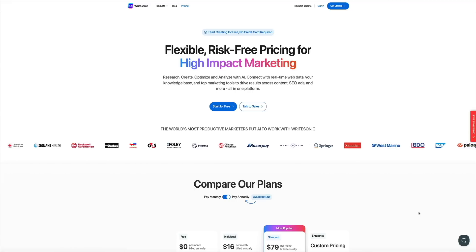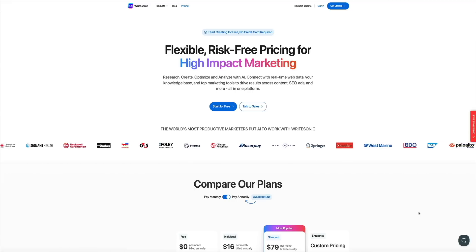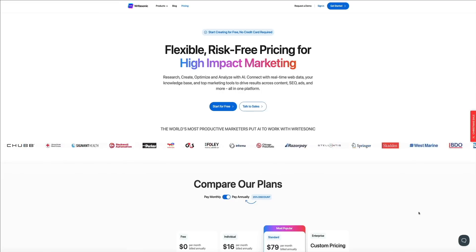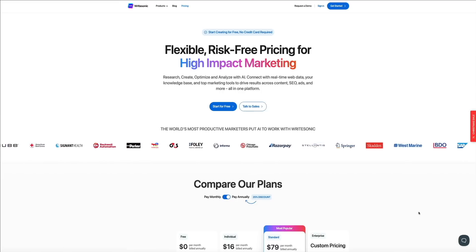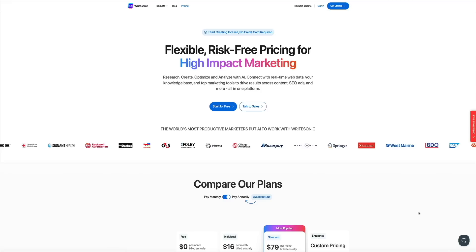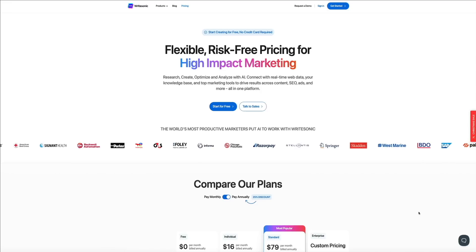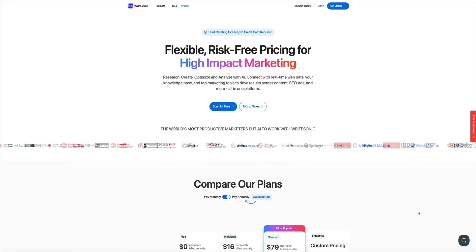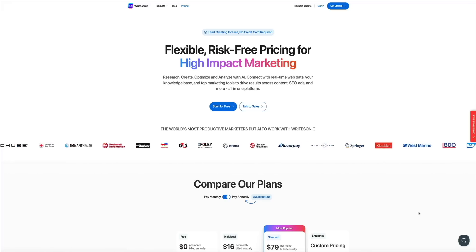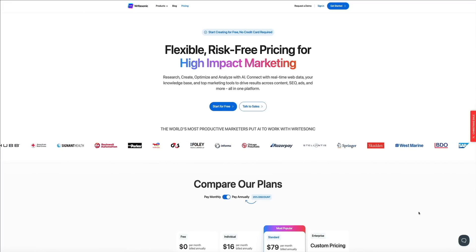Whether you're crafting blog posts, social media captions, or marketing materials, WriteSonic's AI tools are designed to streamline the process and deliver professional results. Again, after using WriteSonic for a few weeks, I'm a huge fan and have no problem recommending it to my clients. So click the link in the video description below to start for free and take it for a spin.